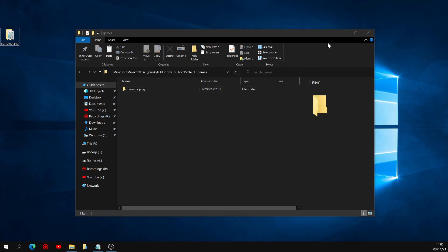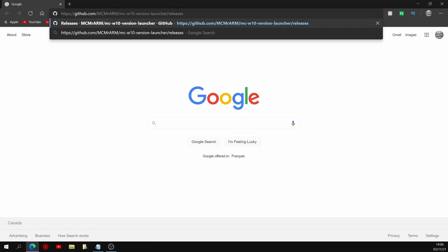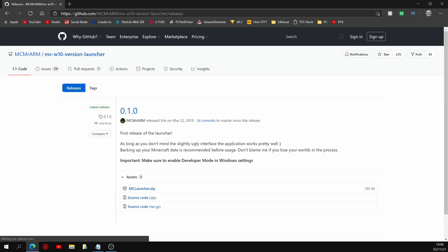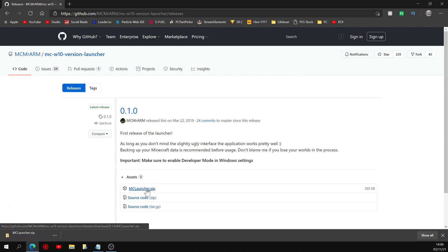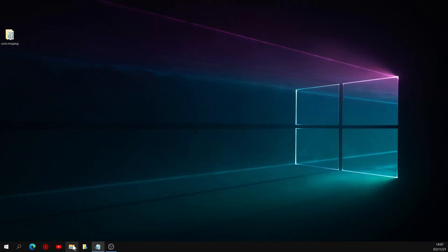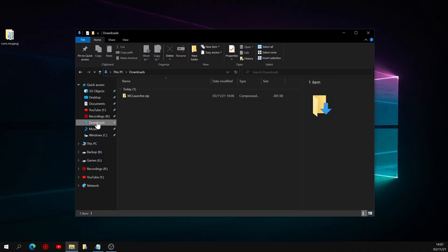Next, you can close this window, and we're going to download the latest release of MC Launcher. So head back to the description of the video, and open the first link you find in there. Once the page loads up, click on mclauncher.zip to download it to your PC. Once it's done downloading, you can close that browser tab, and head to your downloads using the File Explorer.